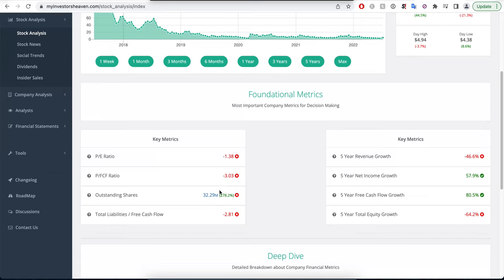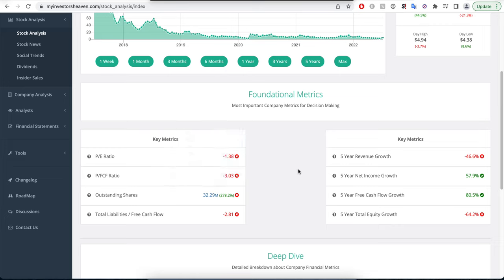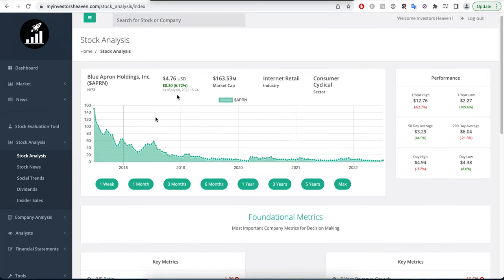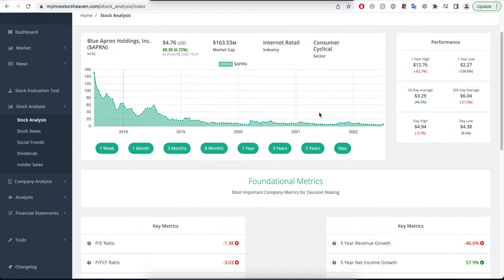The company has also been diluting investors insanely. It started with about 8 million shares and now we're sitting at almost 33. That's an insane amount of extra shares that have been diluting shareholders, and that's one of the reasons why the stock price has been going down.